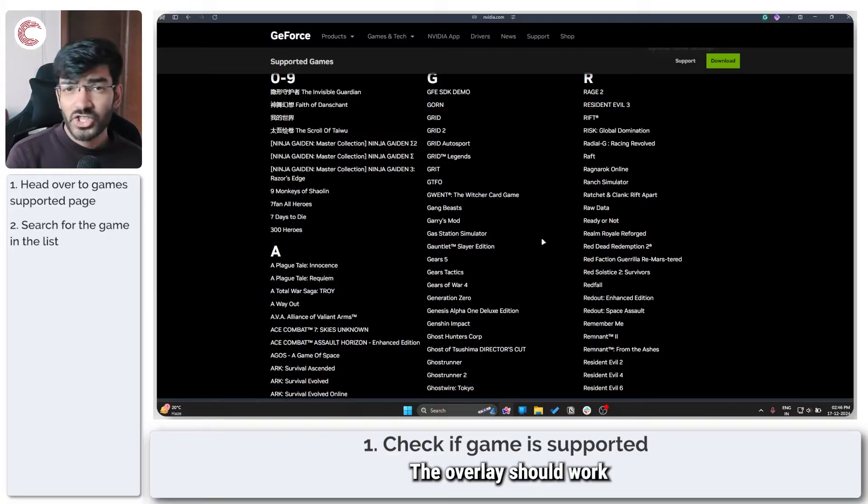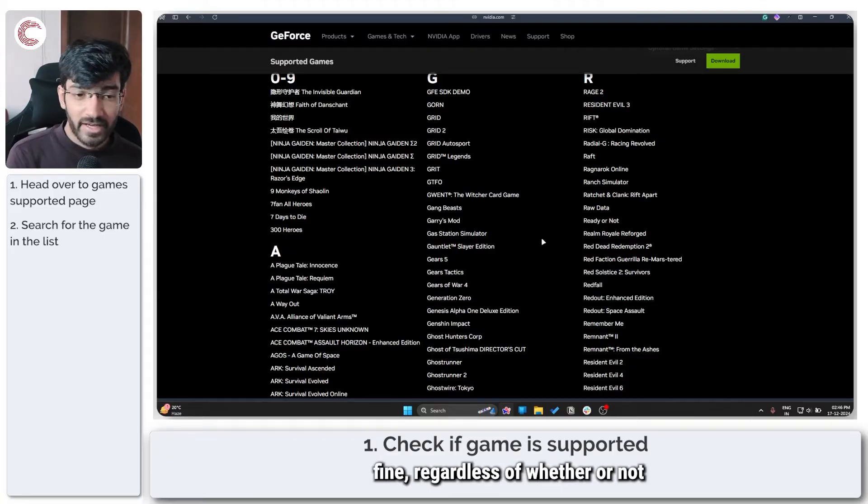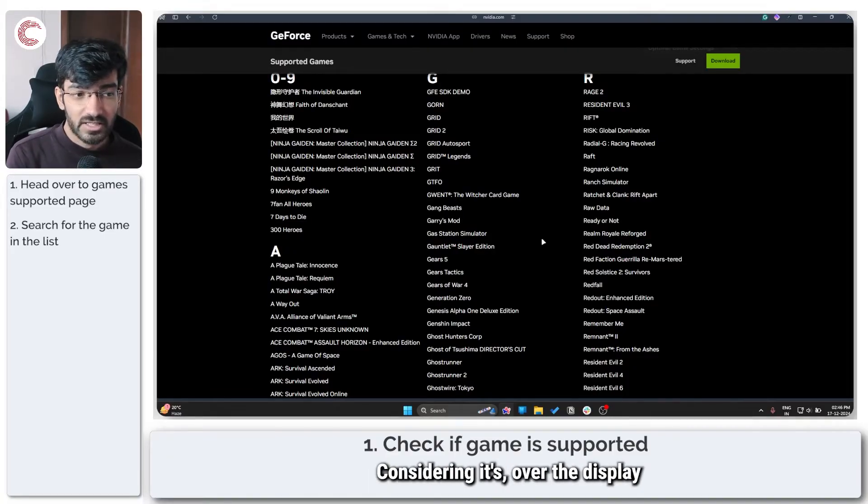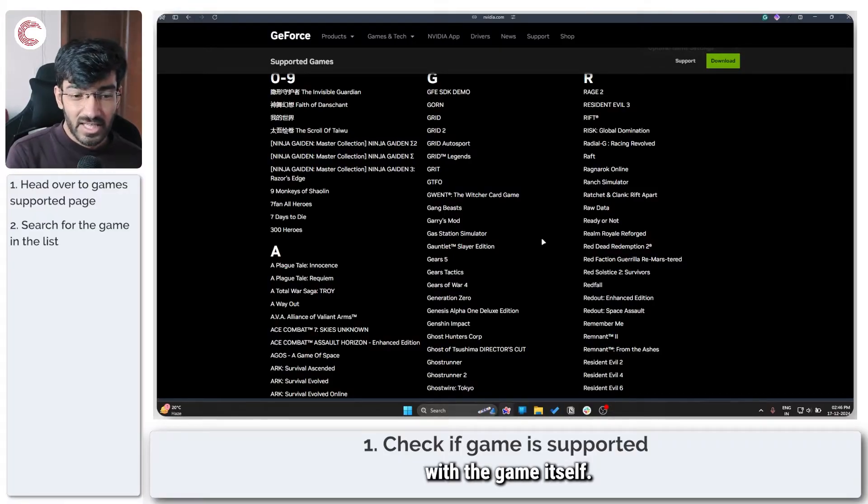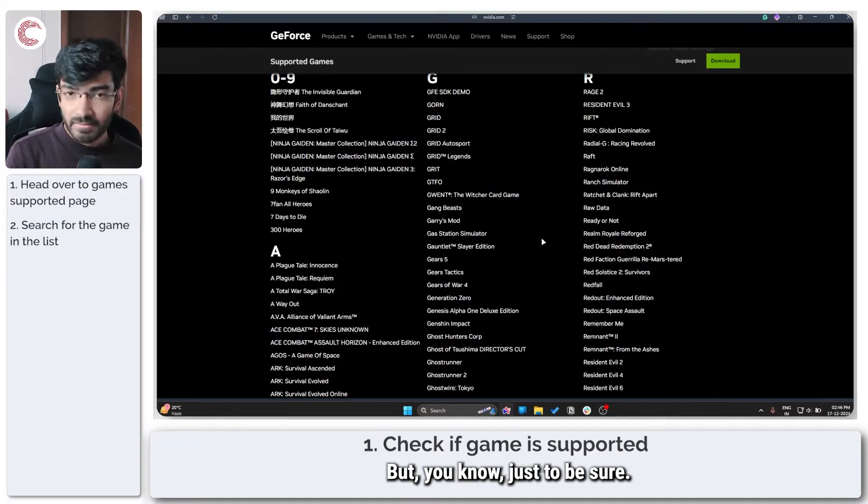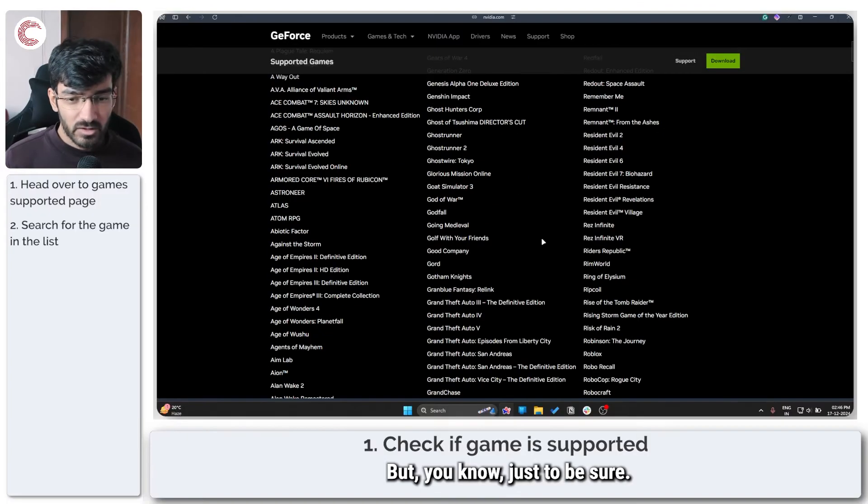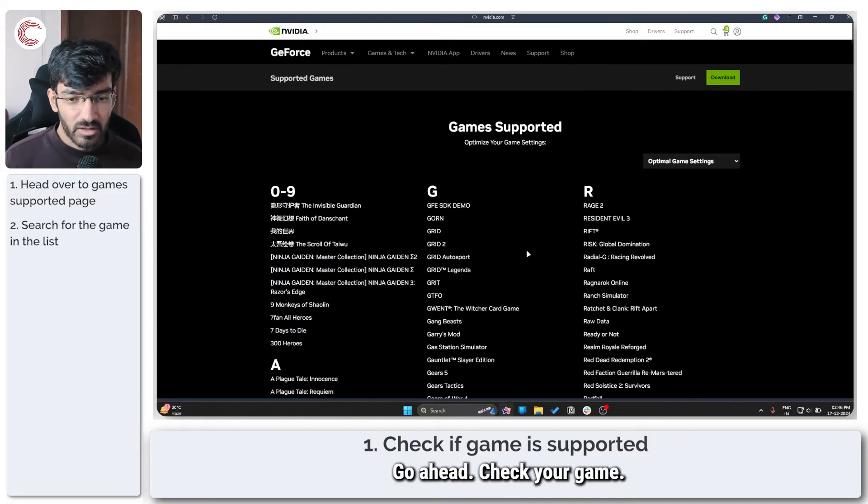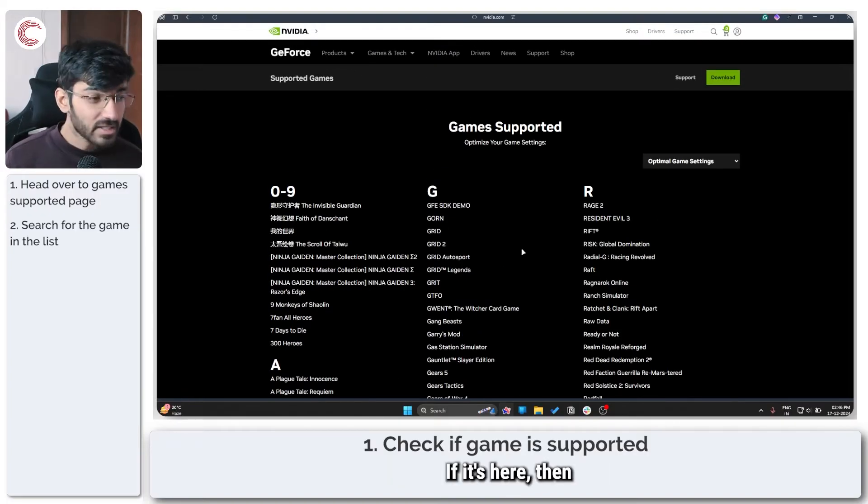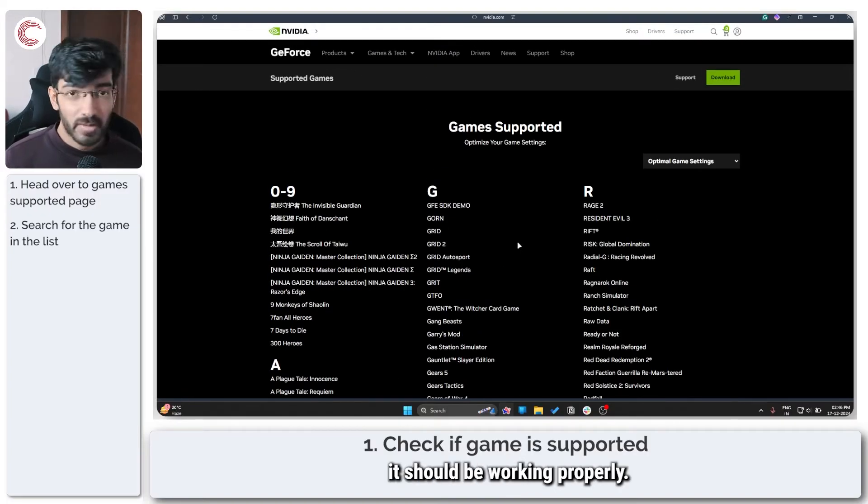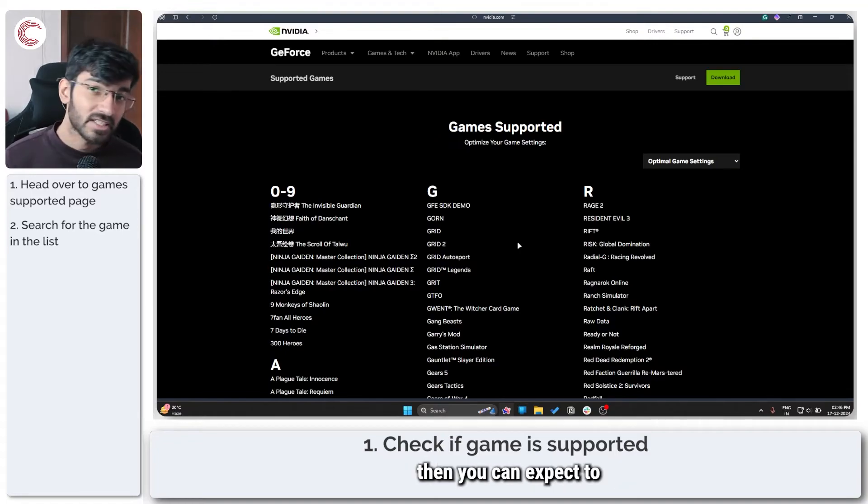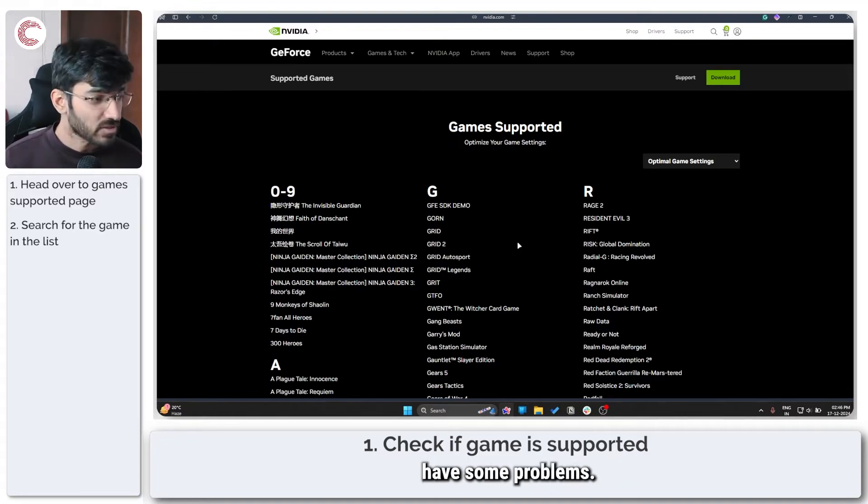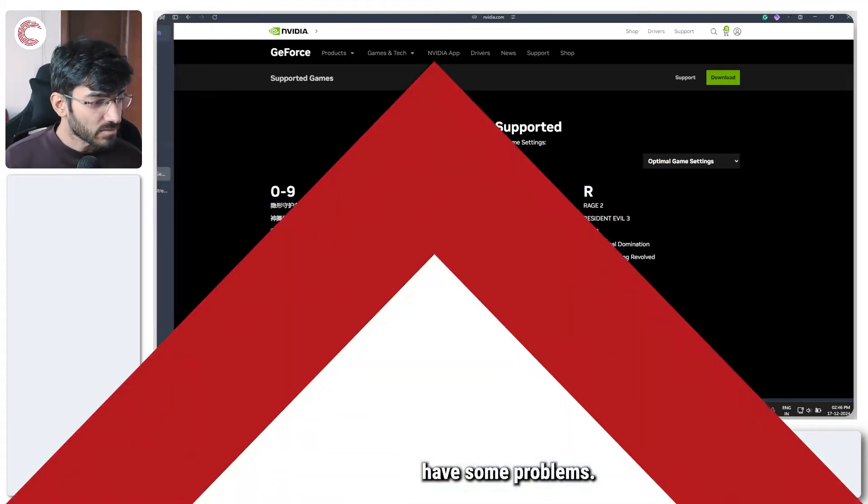The overlay should work fine regardless of whether or not your game is in this list, considering it's an over-the-display overlay and not anything invasive with the game itself. But just to make sure, go ahead and check your game. If it's here, then it should be working properly, and if it's not in the list, then you can expect to have problems.